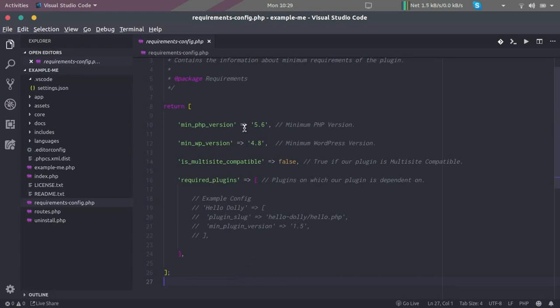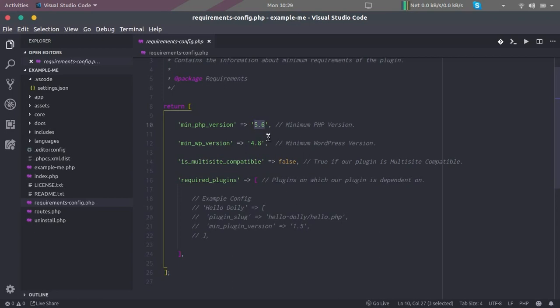By default, the file that we get has a default PHP version set to 5.6. So if our customer has a PHP lower than 5.6, then in that case it will throw an error.